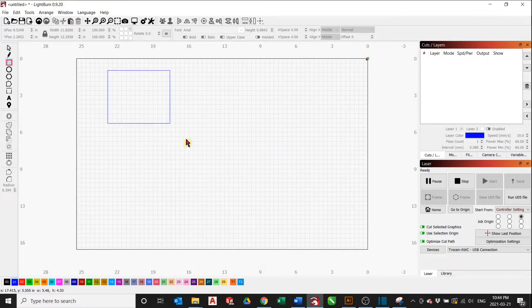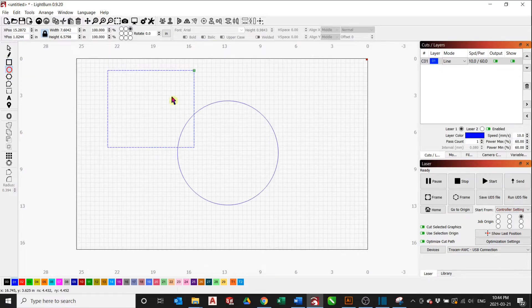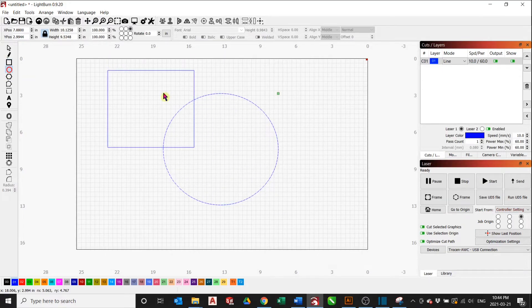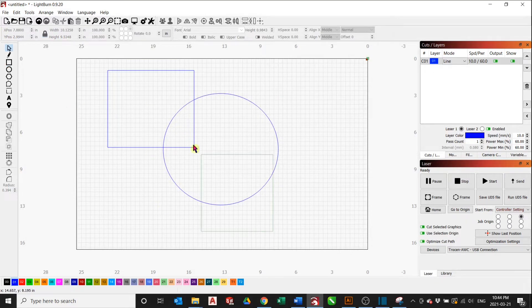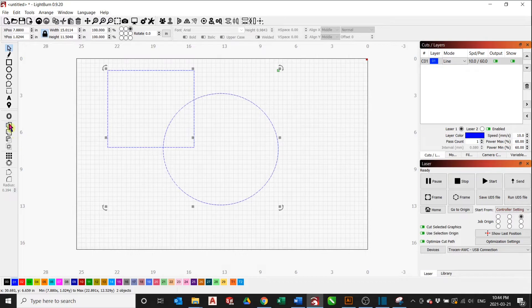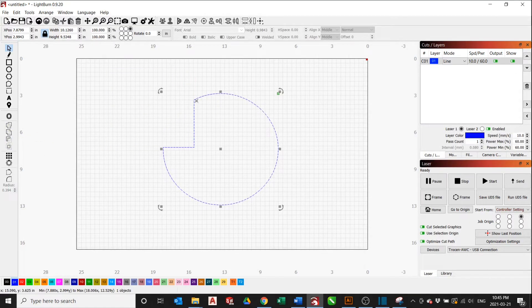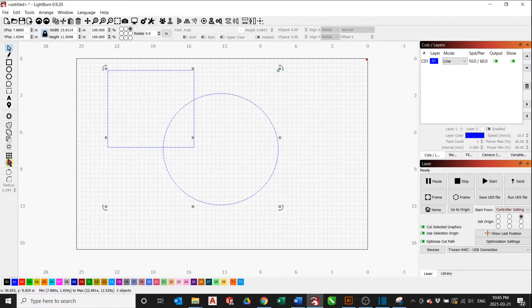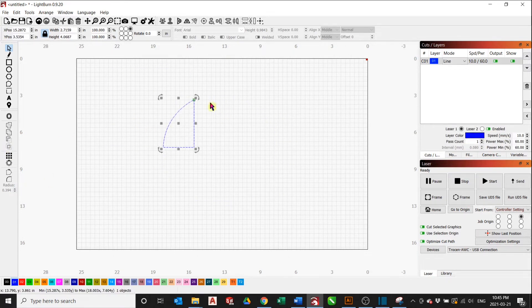We are usually used to the weld and boolean features and tools on Lightburn where we have two shapes, in this case a square and a circle. When we select those two shapes and click weld, it'll weld the two shapes together, or you can keep just the circle or just the square or just that middle part between the circle and the square.